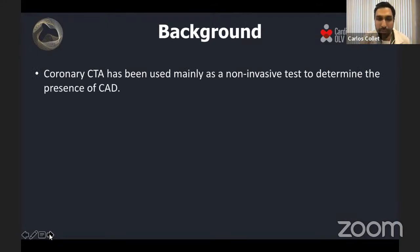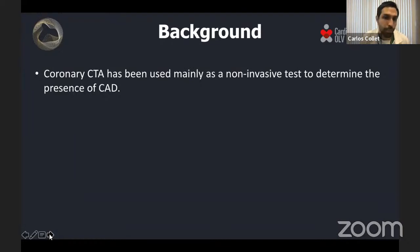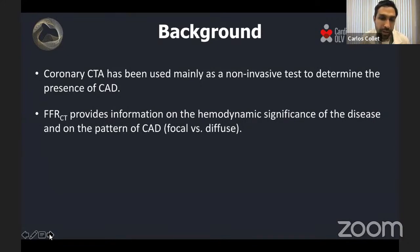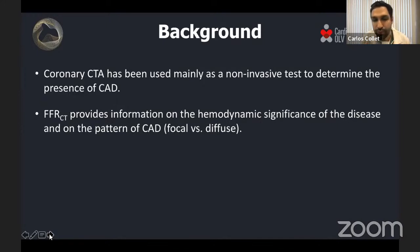As background, we as cardiologists are using CT more and more, mainly as a non-invasive test to determine whether there is obstructive CAD. This is the classical use of CT. In addition, FFR CT is helping us identify lesions seen in CT that are functionally significant. But beyond lesion significance, FFR CT is also able to provide us with a pattern of CAD.